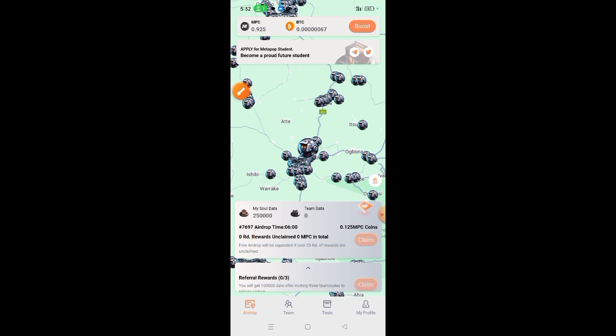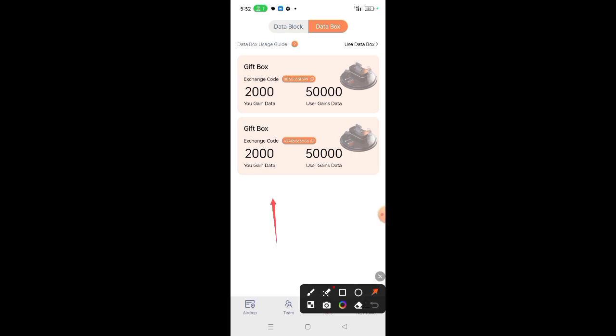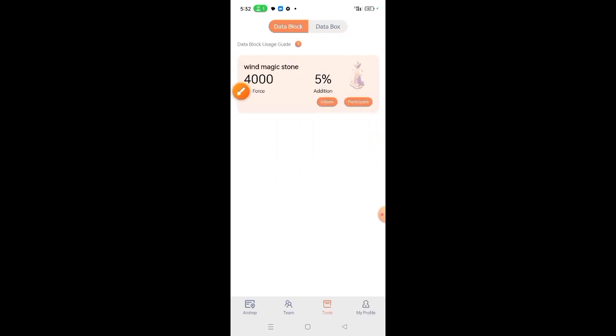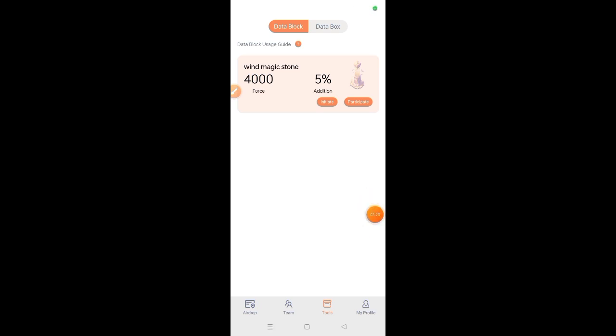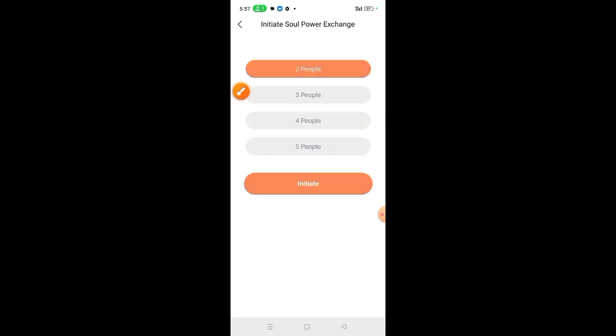The other way is to go back to the two sections again. Then click data block. After clicking data block, there are various ways in which we can use this. It's either you initiate or you create, or you participate in anyone that has been initiated by someone else. If you choose to initiate, simply click initiate. Then choose the number of people you want, yourself included.